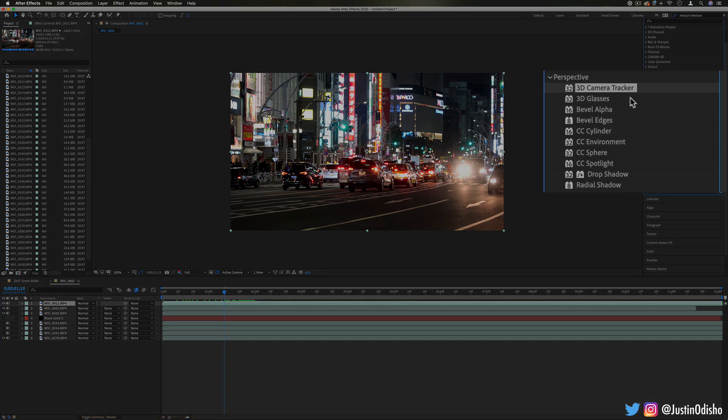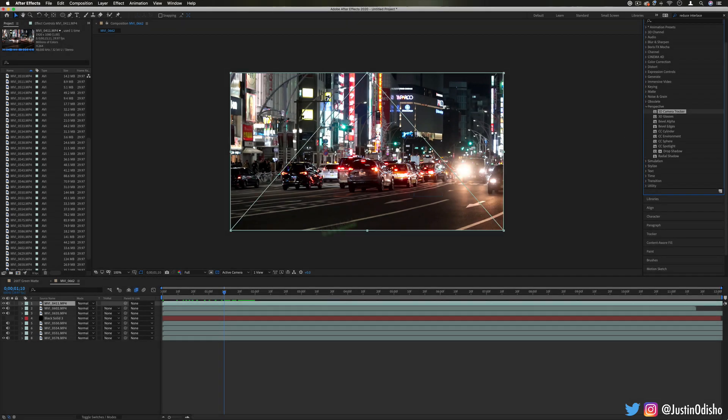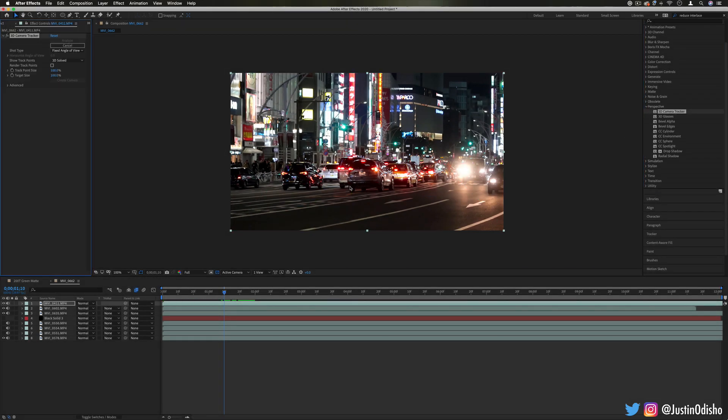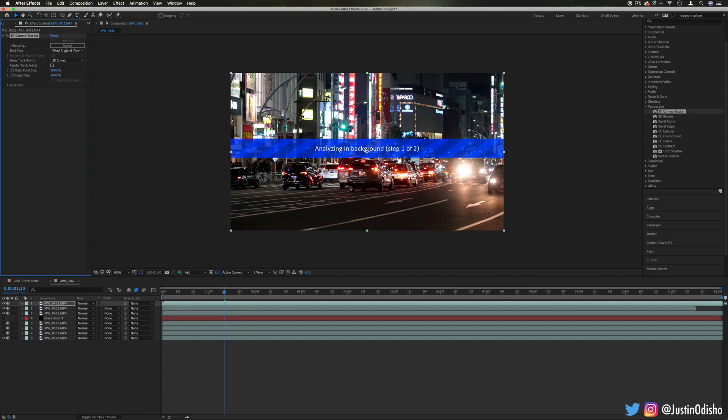So the first effect we have in here is 3D Camera Tracker. Now this is an effect that I've actually done a full separate tutorial on. It's a little bit more involved with the workflow, but a basic idea is that it'll analyze your clip and